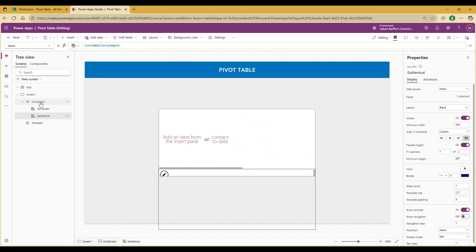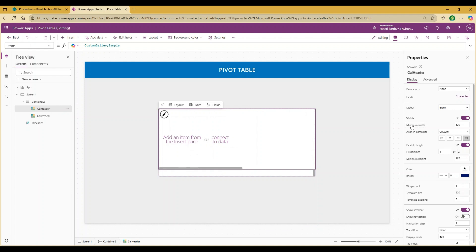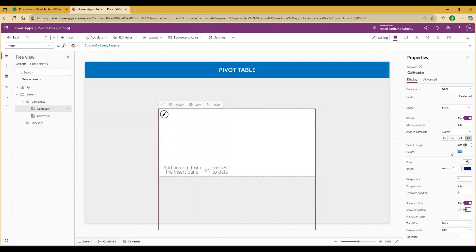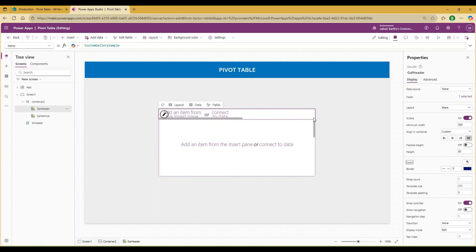Since this is a vertical container, you can see the horizontal gallery comes first, followed by the vertical gallery. Let's select the horizontal gallery, go to Properties, and turn off flexible height so we can explicitly set the height. I would like to give a height of 50 for the horizontal gallery, which will act as a header. Additionally, I want to remove the scroll from this gallery component.